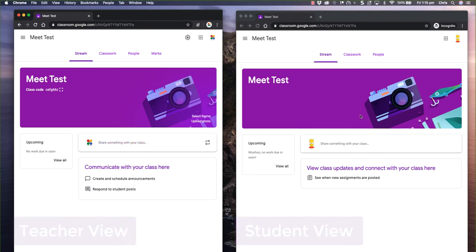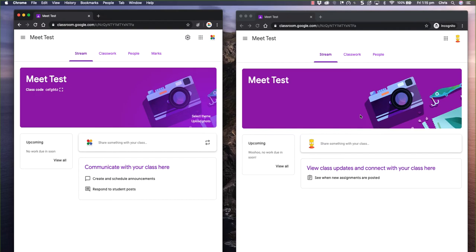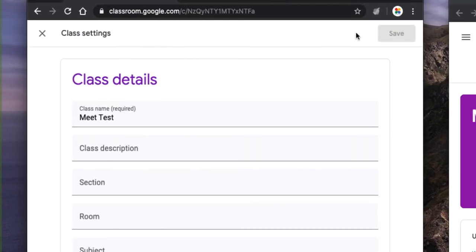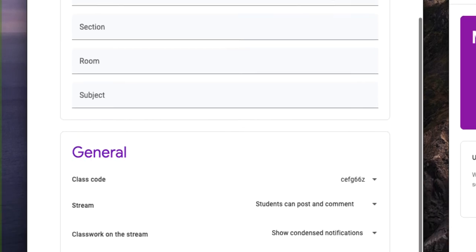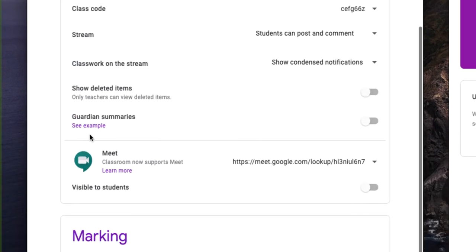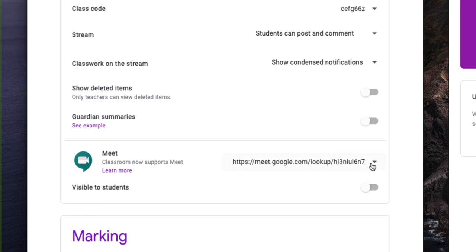And the first thing you're going to want to do to use this new integration between Meet and Classroom is to turn it on. So as a teacher, I'll go to the settings by clicking on the cogwheel, scroll down, and you'll notice there's a section in here now for Meet. And there's a URL there that is generated, and this is a special URL that's a little bit different to the normal ones that you would encounter with Google Meet.